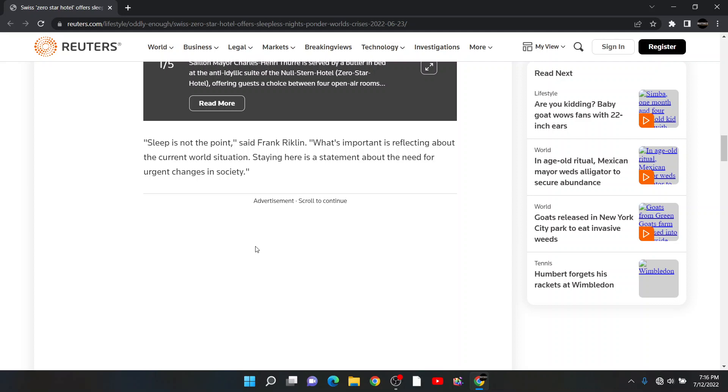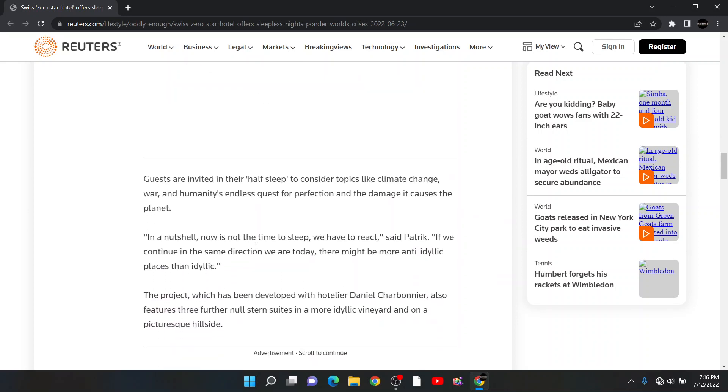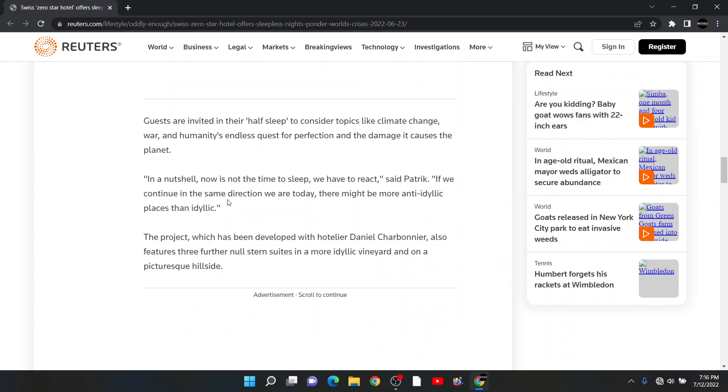Like what? Not breathing in gas fumes? Guests are invited in their half sleep to consider topics like climate change, war, humanity's endless quest for perfection and the damage it causes the planet. I bet your construction of this installation caused some damage to the planet, sir. In a nutshell, now is not the time to sleep. Then why do you have a bed?